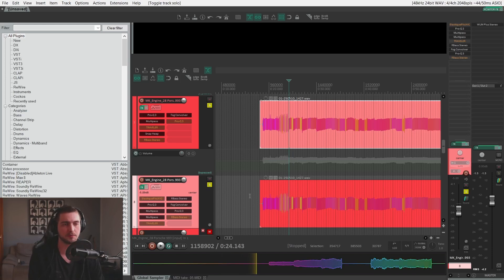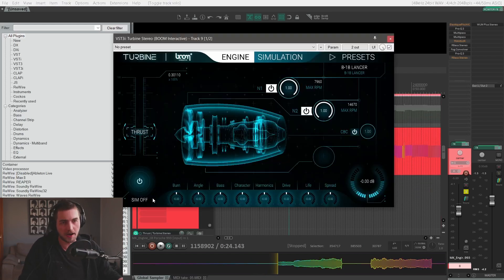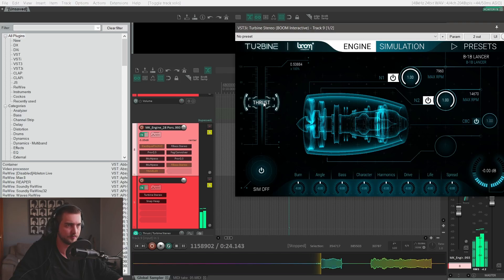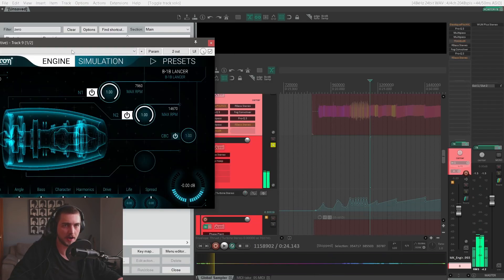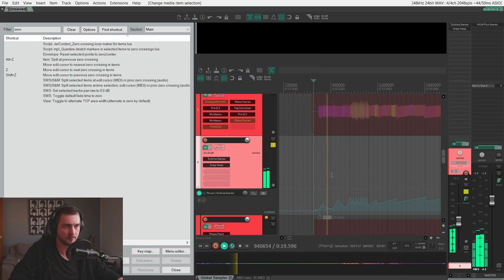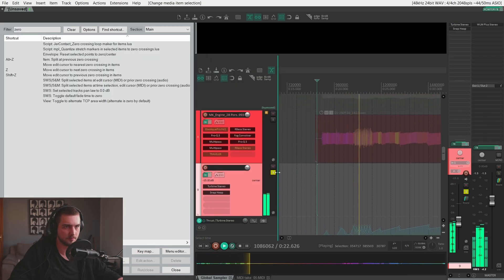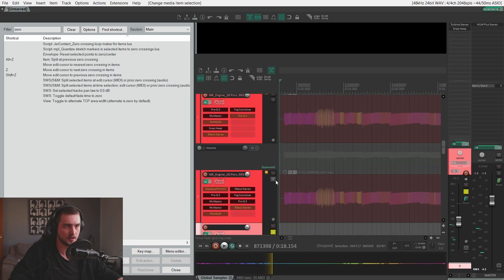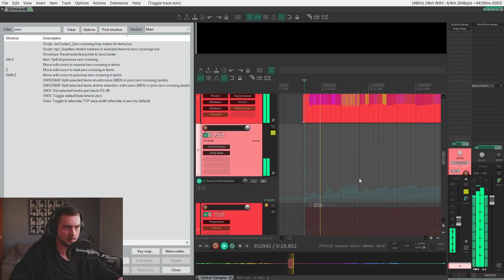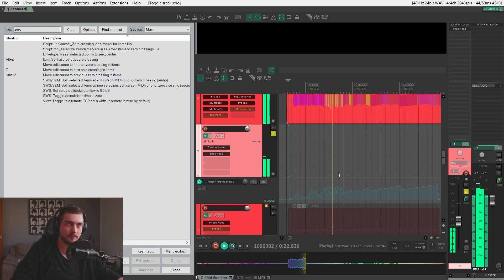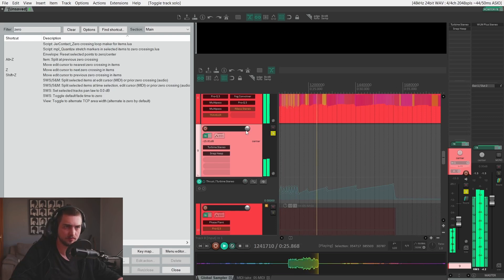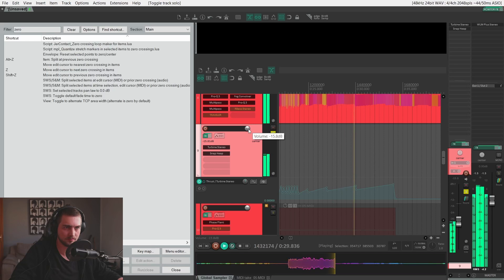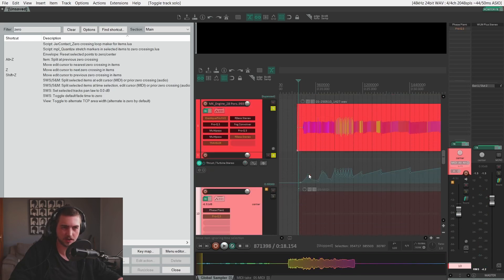But what I ended up doing in this case is I have a turbine stereo by Boom Library. So I automated the thrust. Right, and with the tracks.